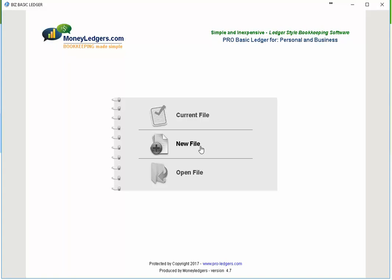After you've got a file going, the next time you open you can go back to open file and navigate to the bookkeeping file to open it, or if you tag the file as your current file — we'll show you how that tagging works in a minute — you could use that option. Since it's the first time using the program, we're going to create a brand new bookkeeping file.